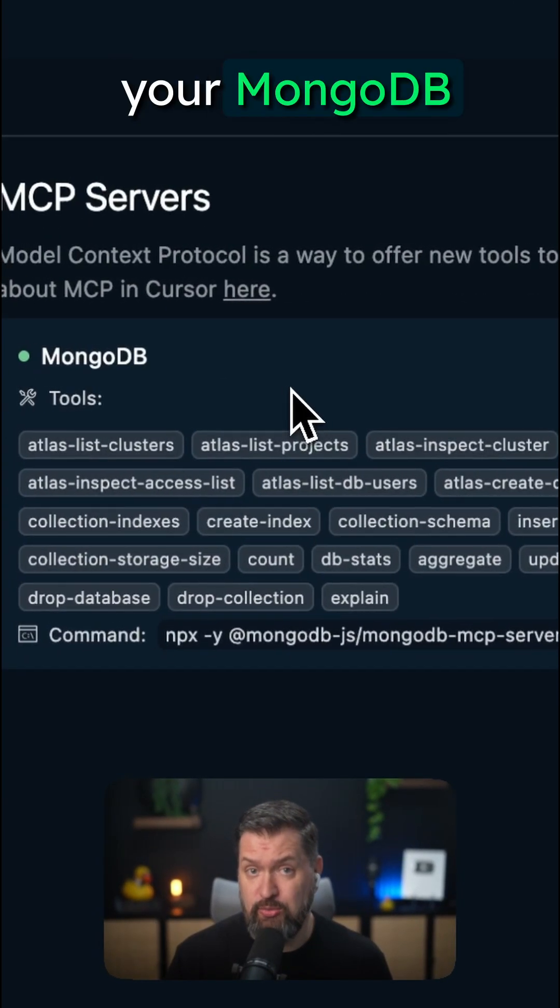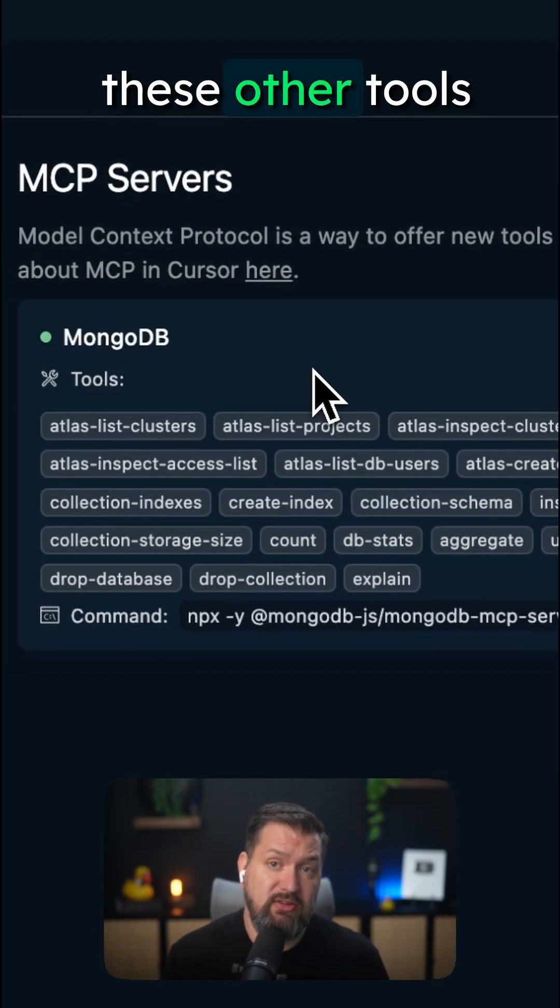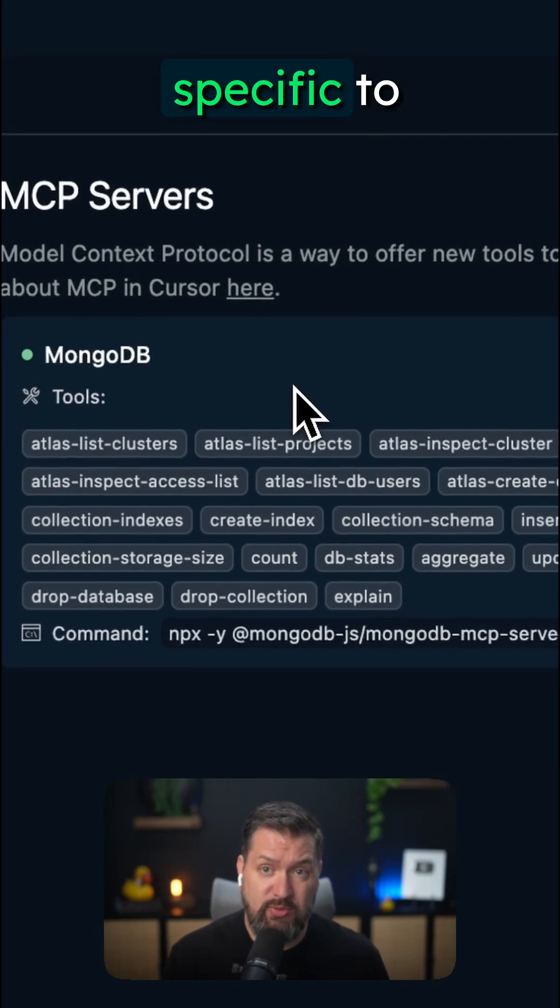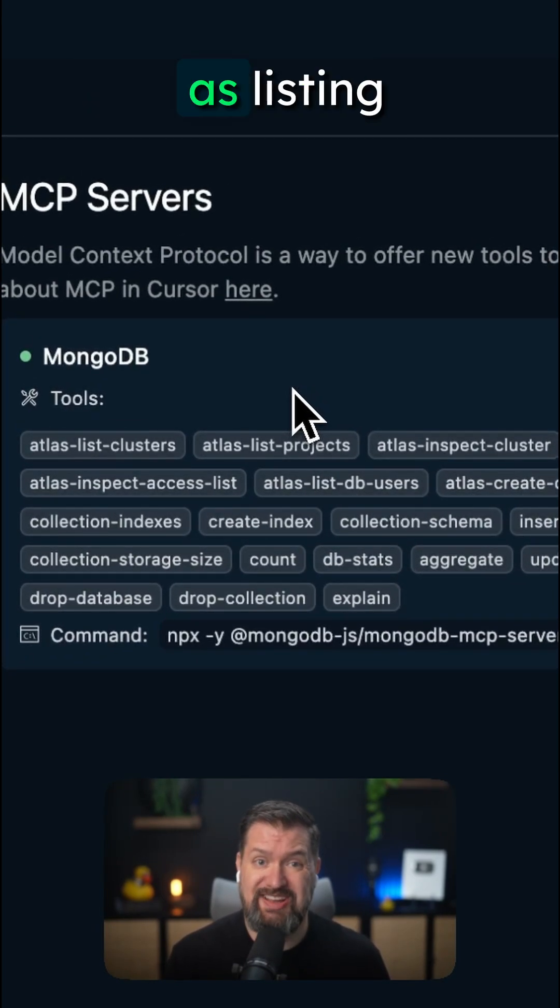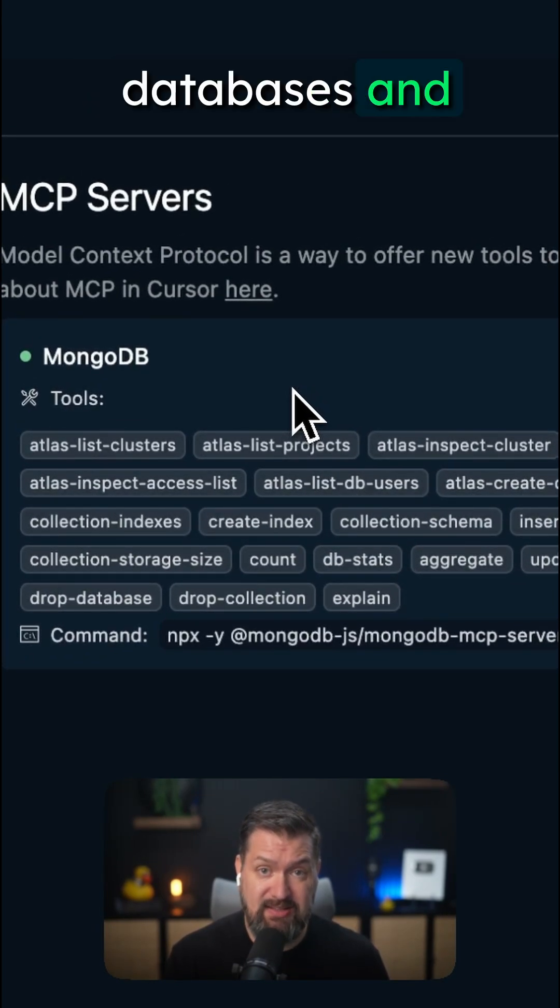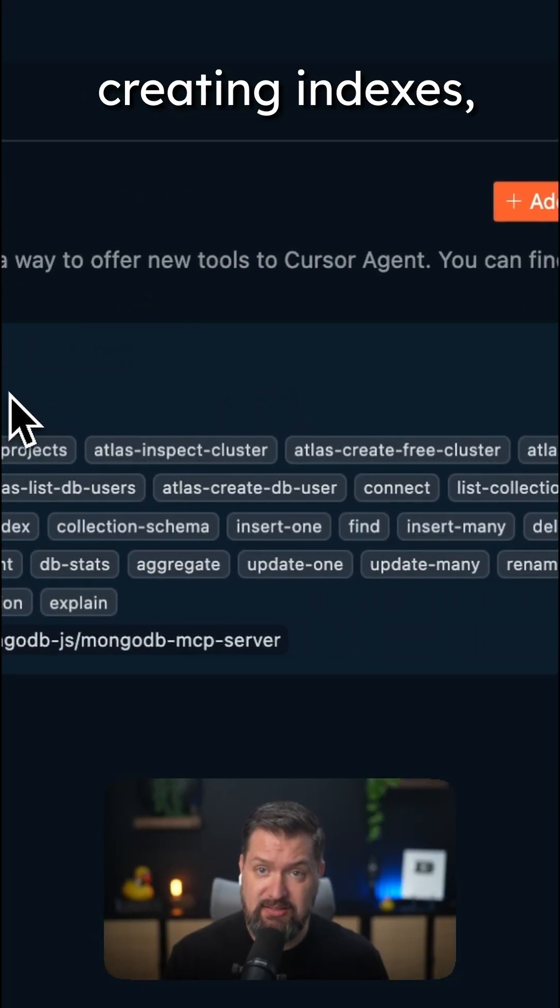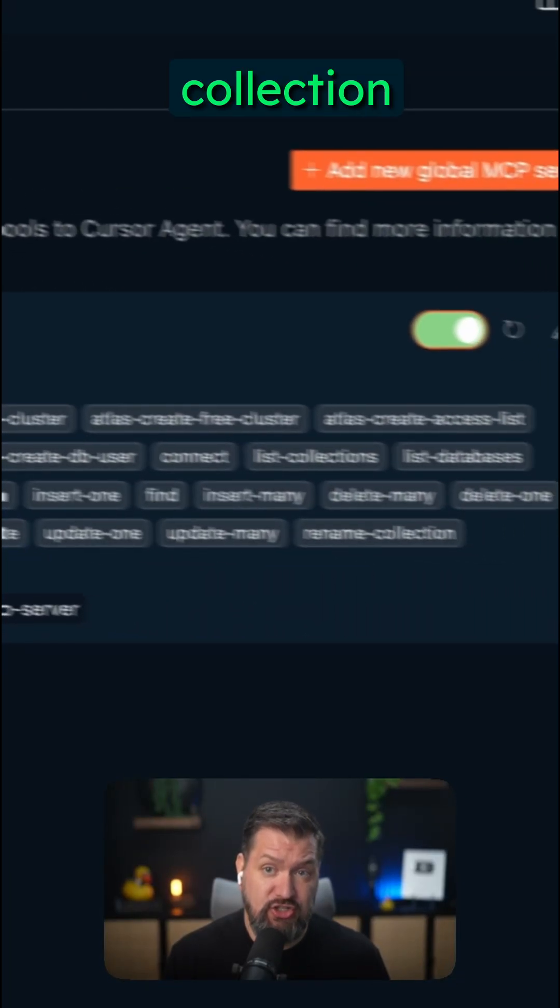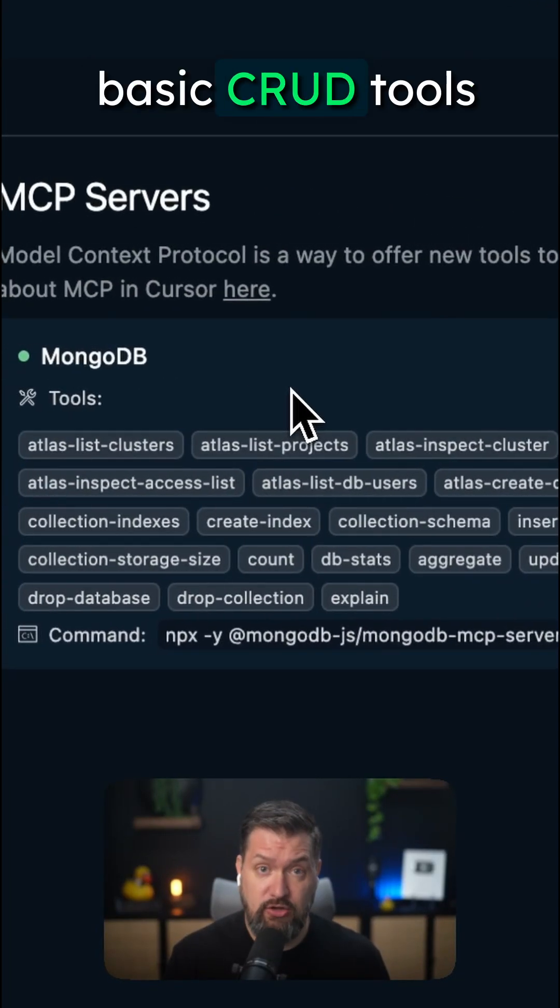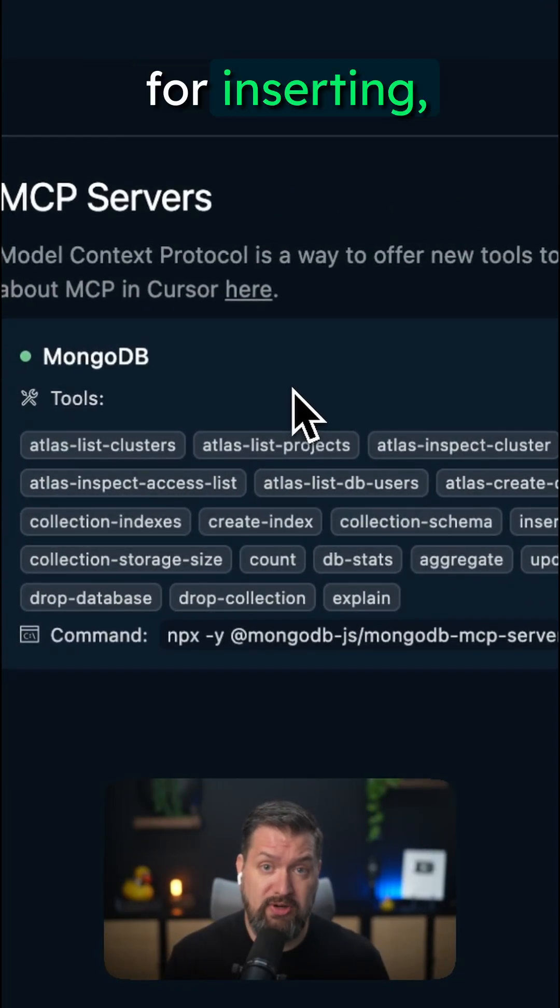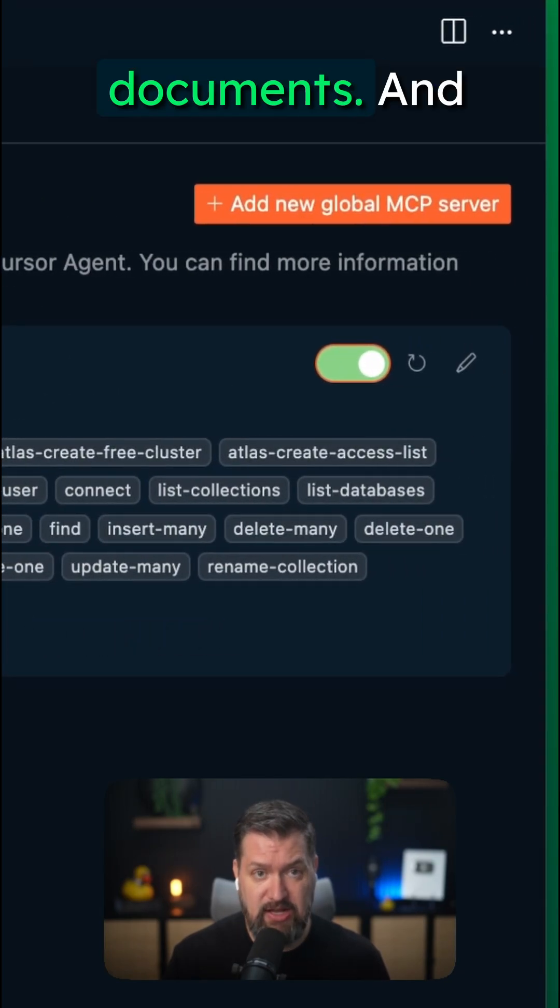Now if you've only included your MongoDB connection string, you'll see these other tools specific to database management, such as listing databases and collections, creating indexes, getting a collection schema, and of course all of the basic CRUD tools for inserting, finding, updating, and deleting documents.